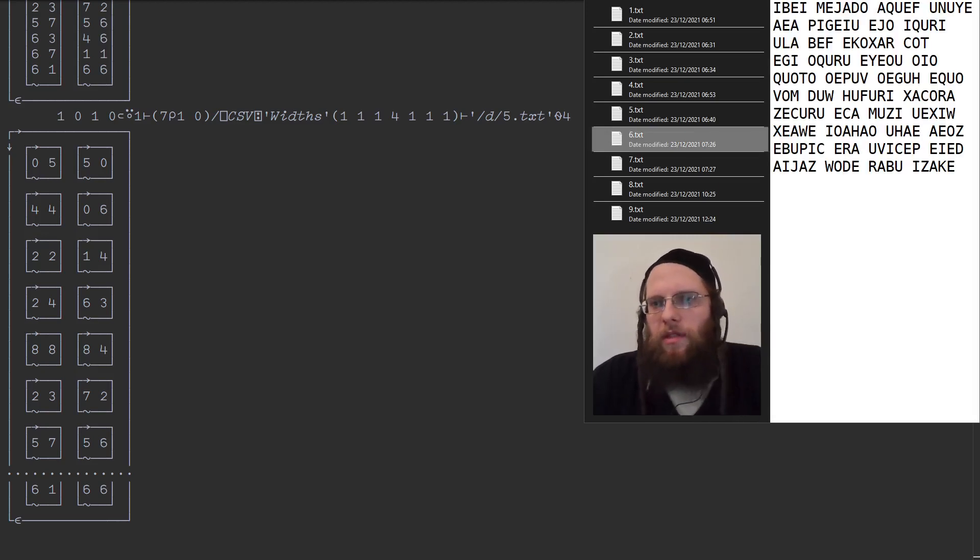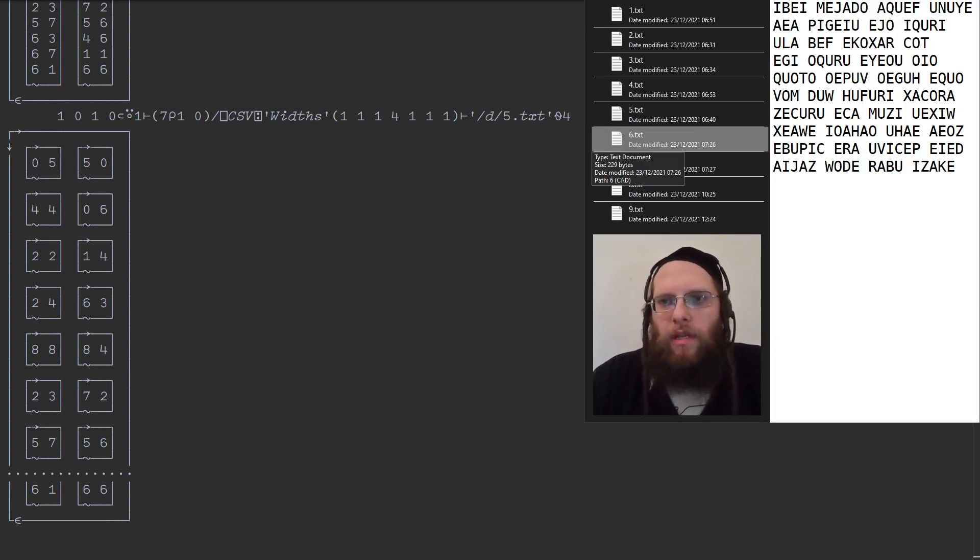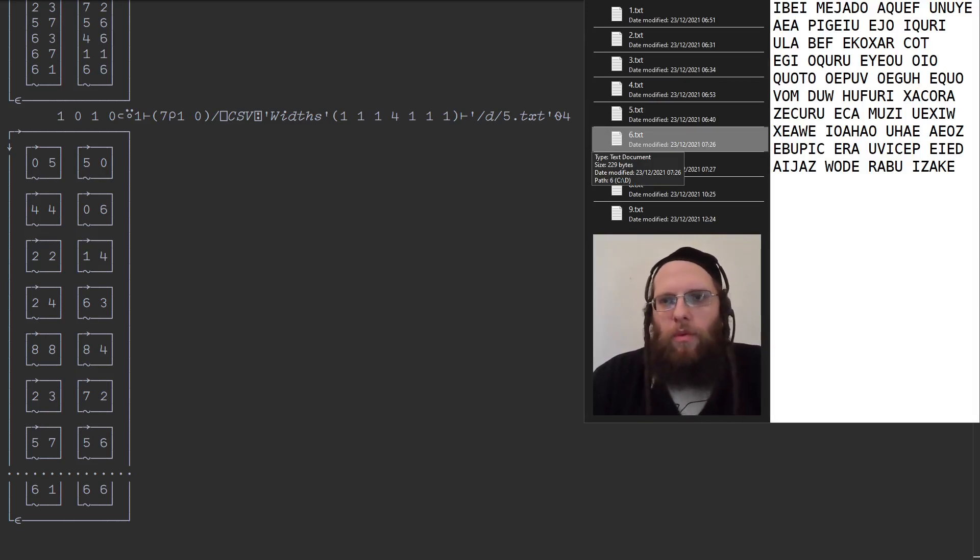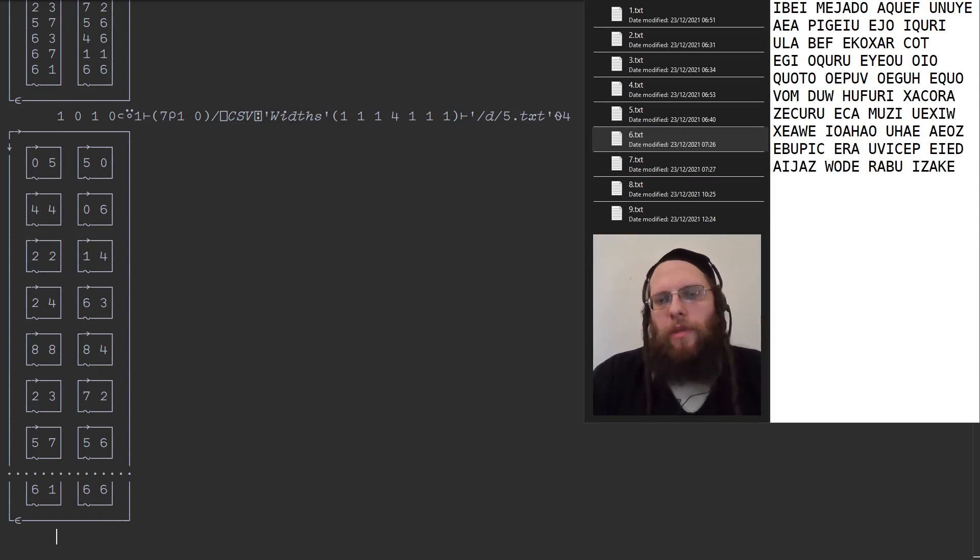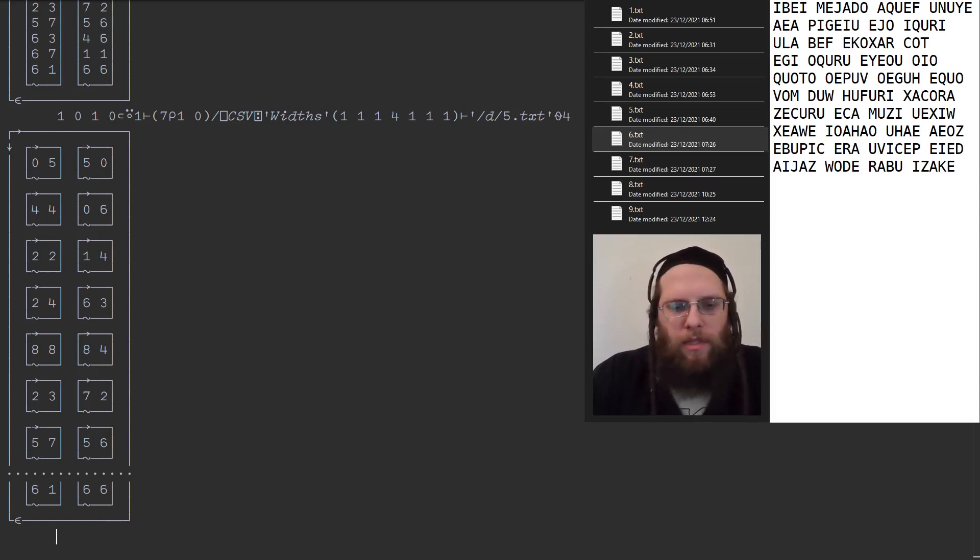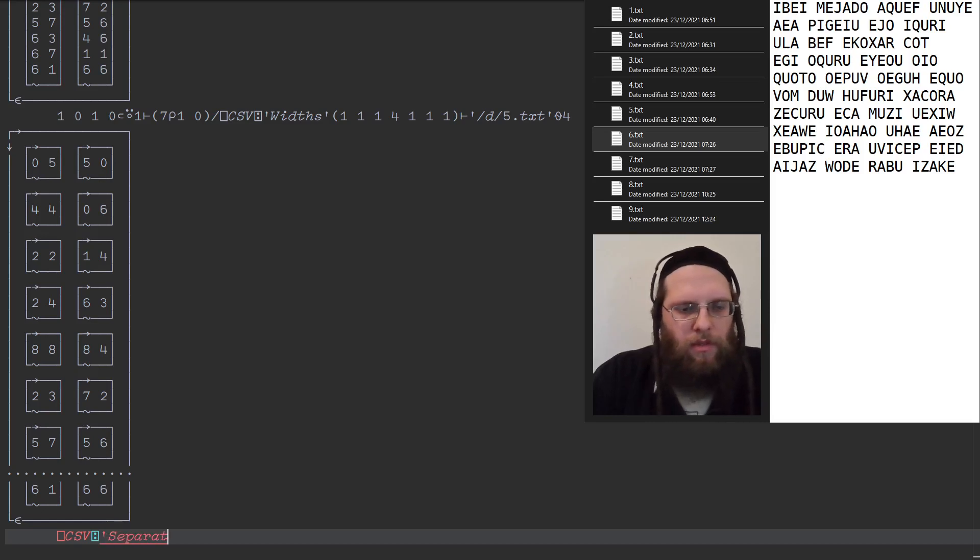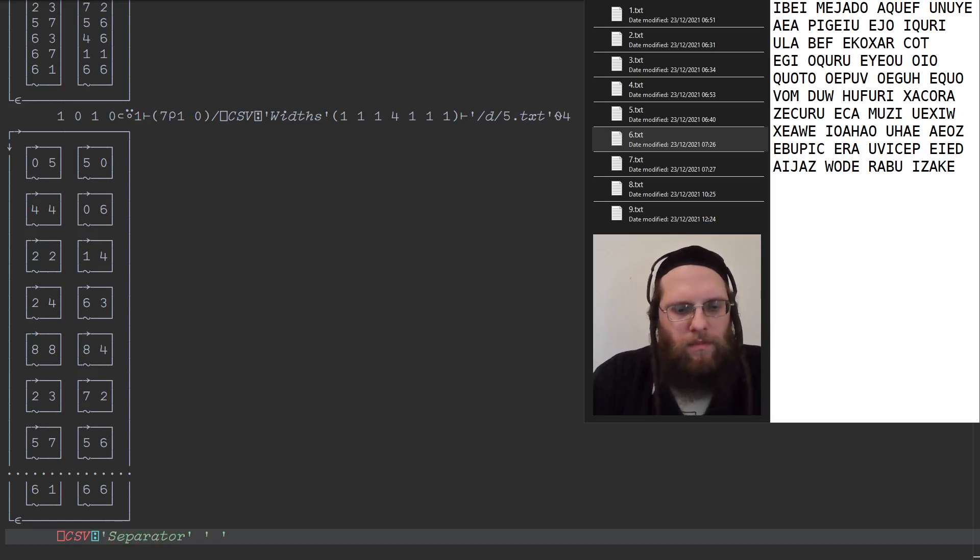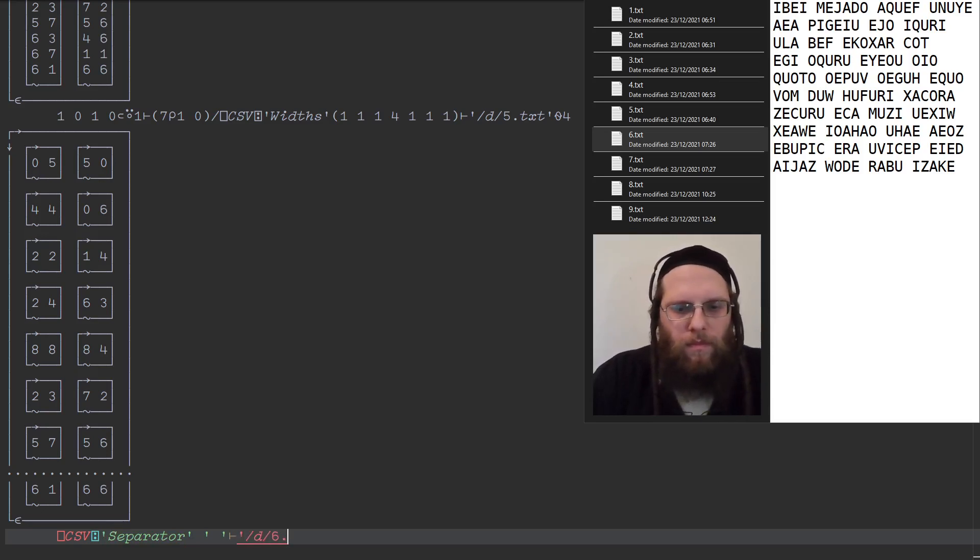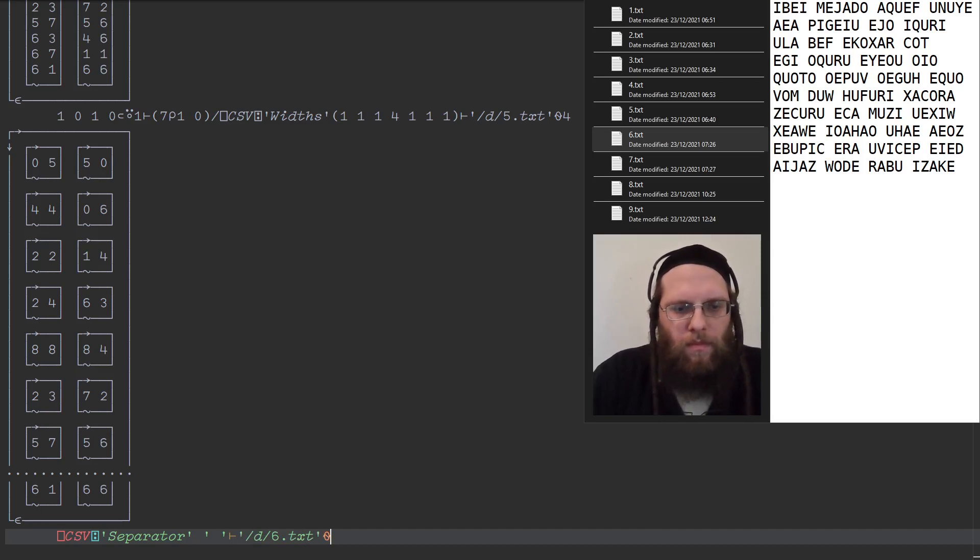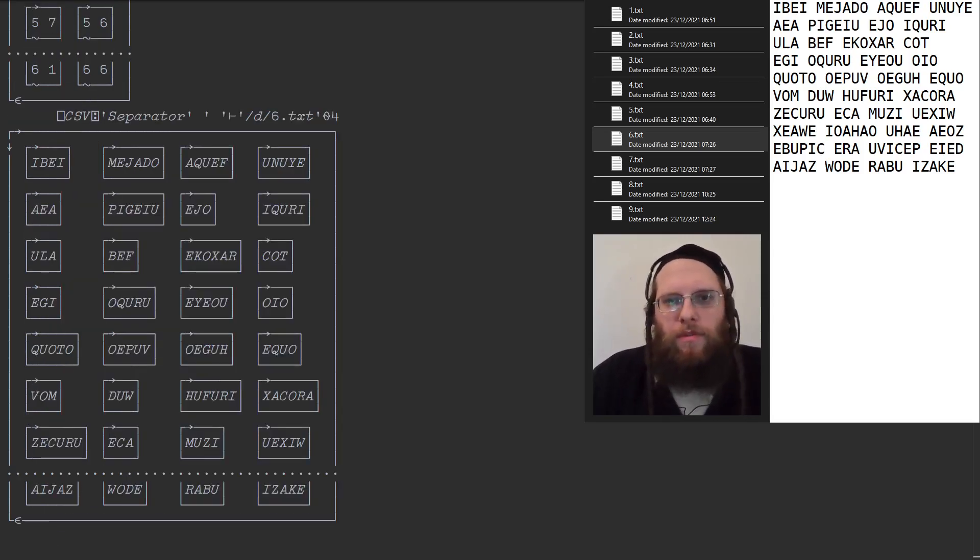This might not look like a data file at all, but if you count, you'll see that every row has exactly four words, and so instead of being comma separated, we can call this space separated. So we set the separator to a space, and we've got ourselves a matrix of words.